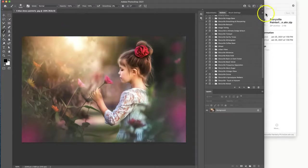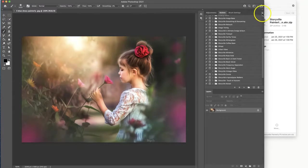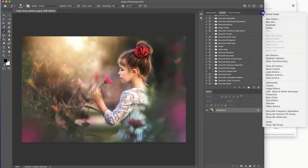Once you have your panel open, you're going to want to select these four little lines there and select load actions.